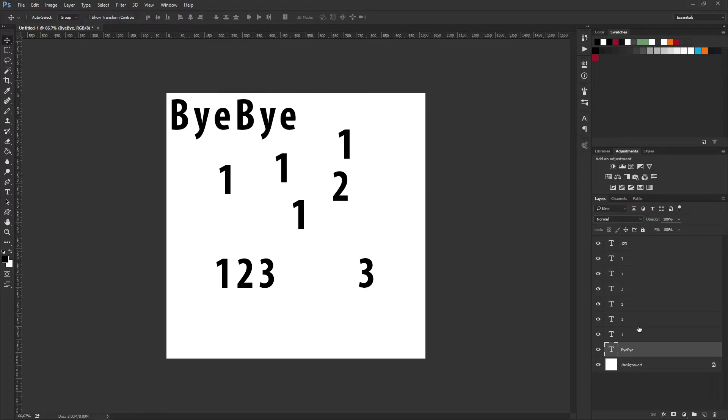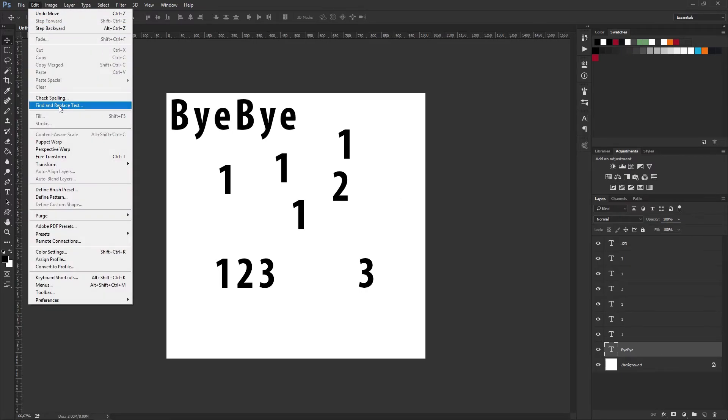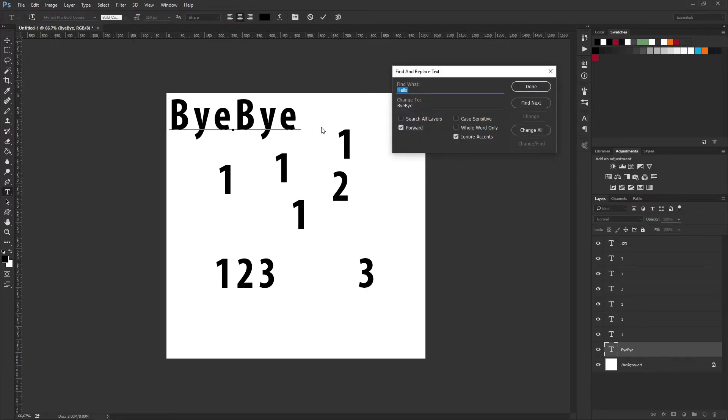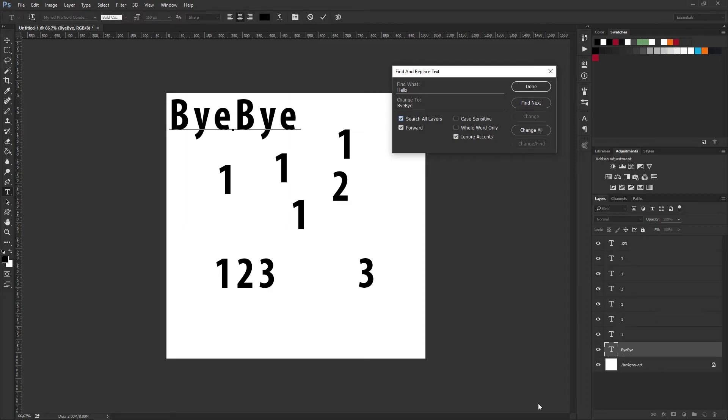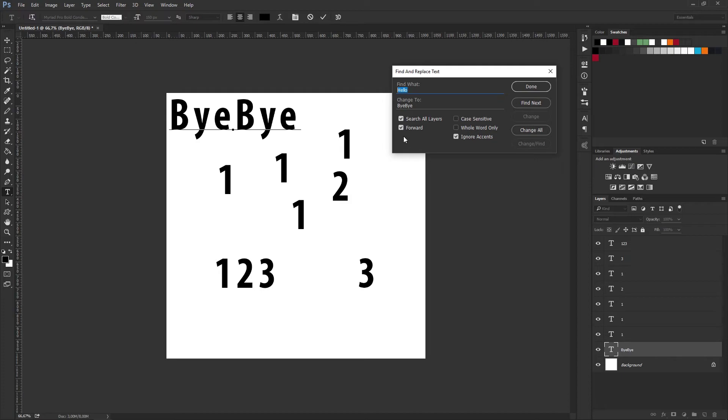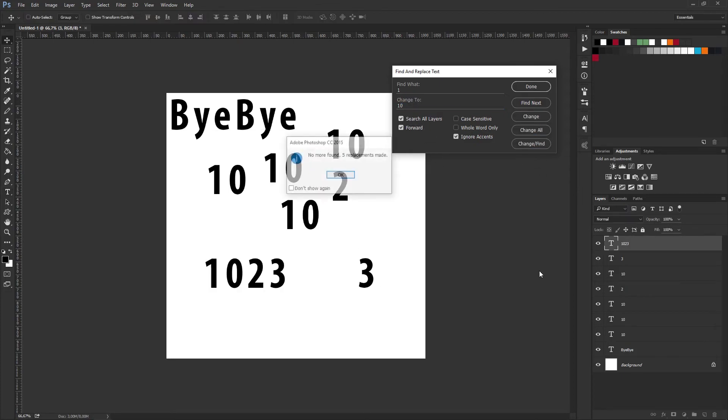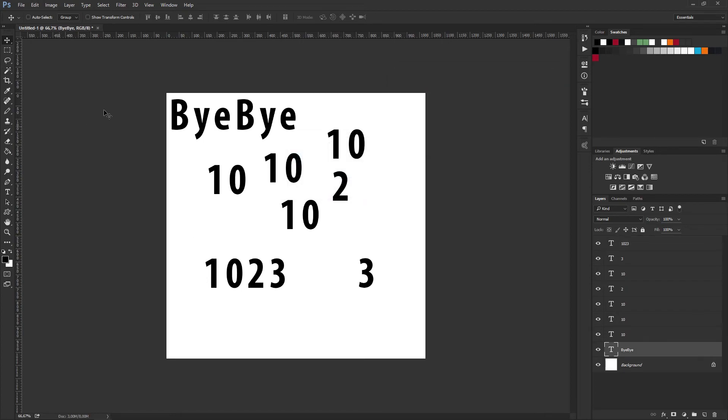Another way of doing that is to go up to the Edit panel again, Find and Replace Text. You can select Search All Layers, and that will search through all the layers in your layer panel and find what you're looking for. If I want to change all the ones to, for example, 10, I just type in 1 and then 10, press Search All Layers, and it automatically changes all that.